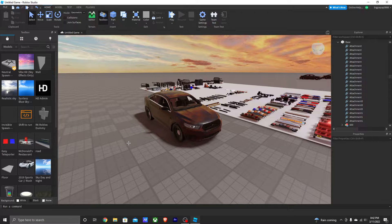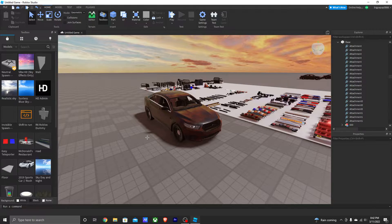What's going on guys, welcome back to another video. Today I'm going to be teaching you how to script police lighting in Roblox Studio. I have done a lot of these videos in the past and I have still gotten DMs of people saying they still don't get how to do it, so in this video I'm going to be showing you in depth and very slowly how to script police lighting in Roblox Studio.